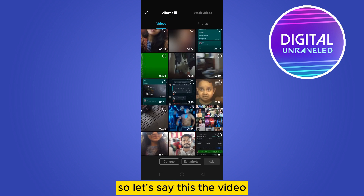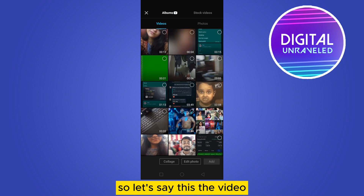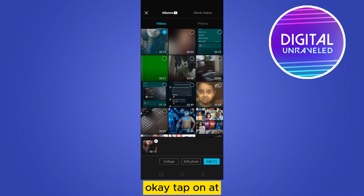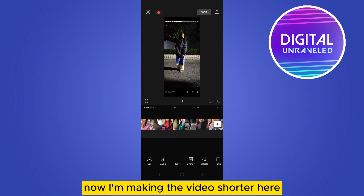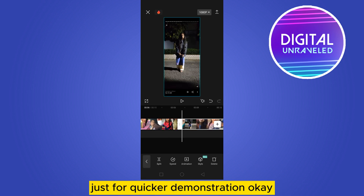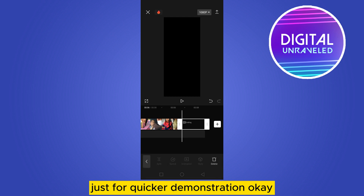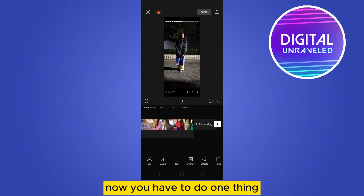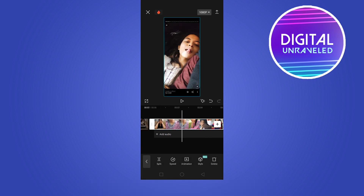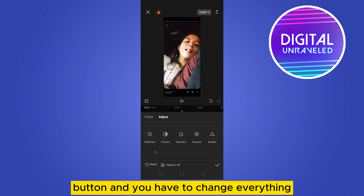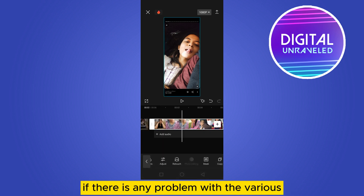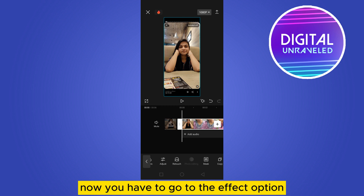So let's say this is the video — tap on Add. Now I'm making the video shorter here just for a quicker demonstration. Now you have to tap on it and go to the Adjust button. You have to change everything according to what's needed if there is any problem with the video.